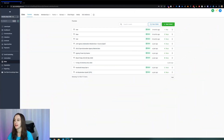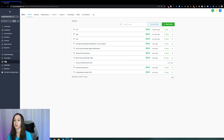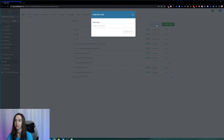Now, this is a very exciting update because everyone's been waiting for folders in here. So if you go to Sites and Funnels, you can now click on New Folder and add a folder.